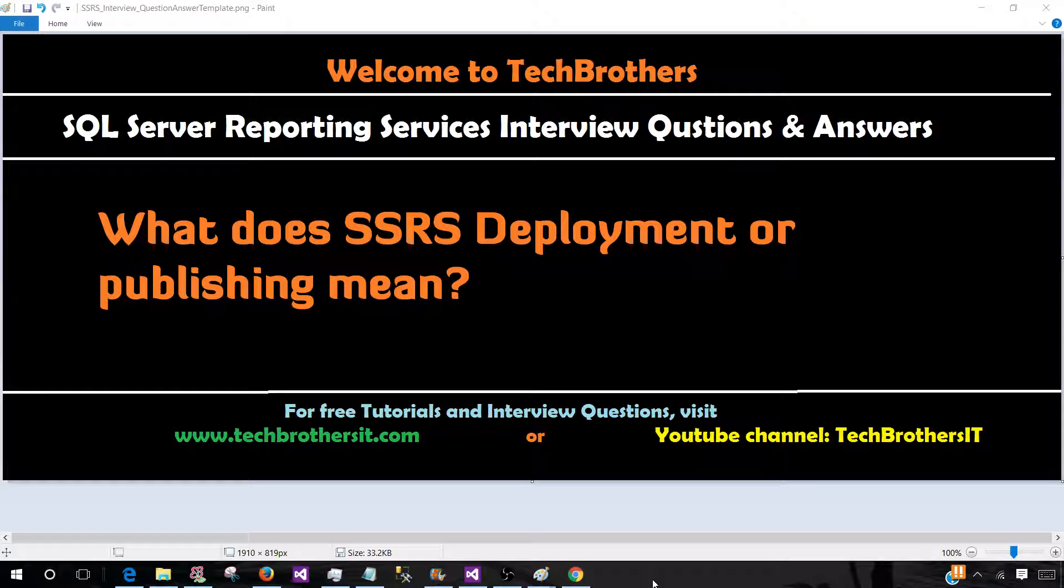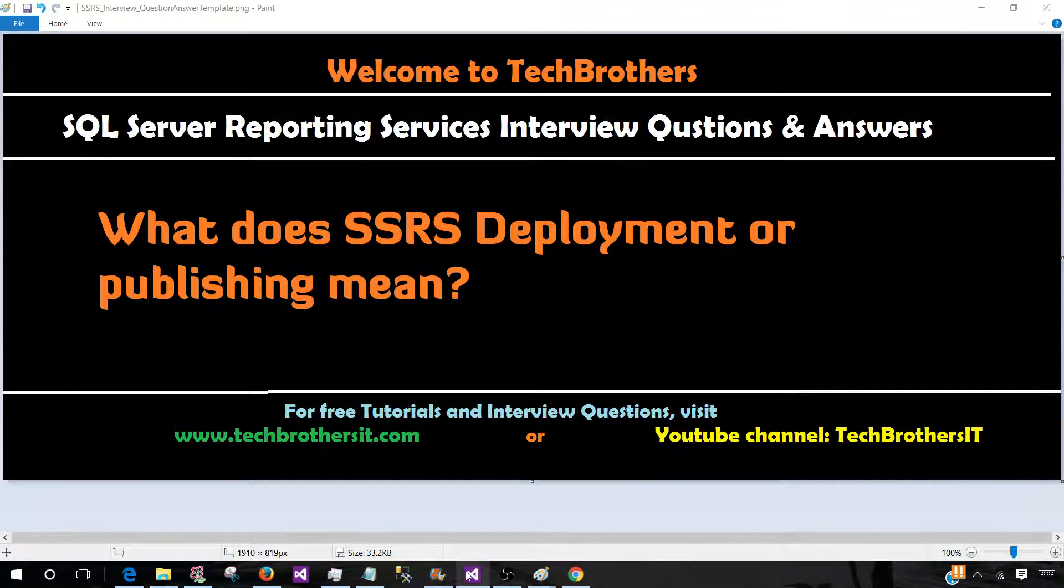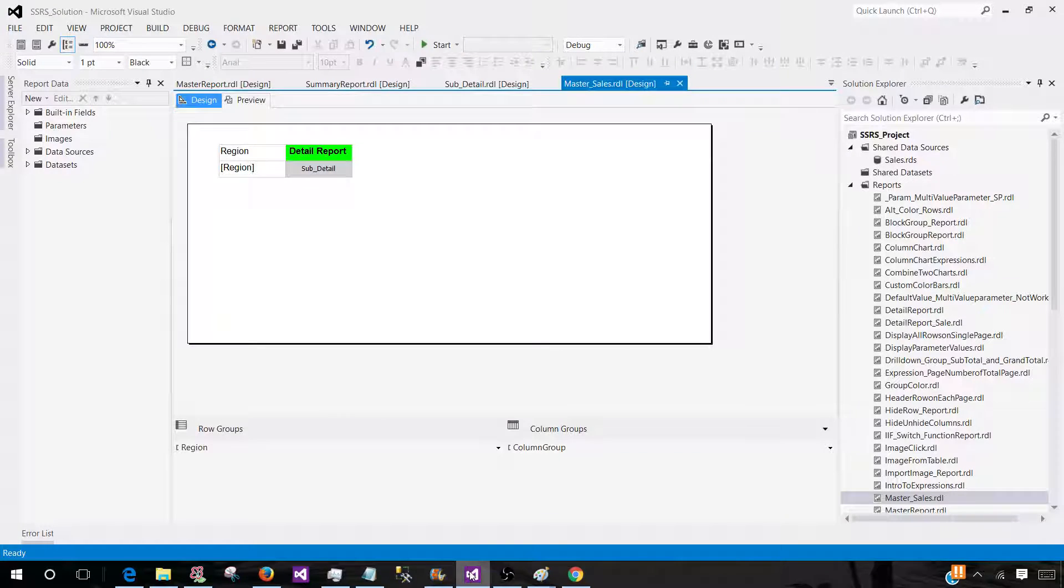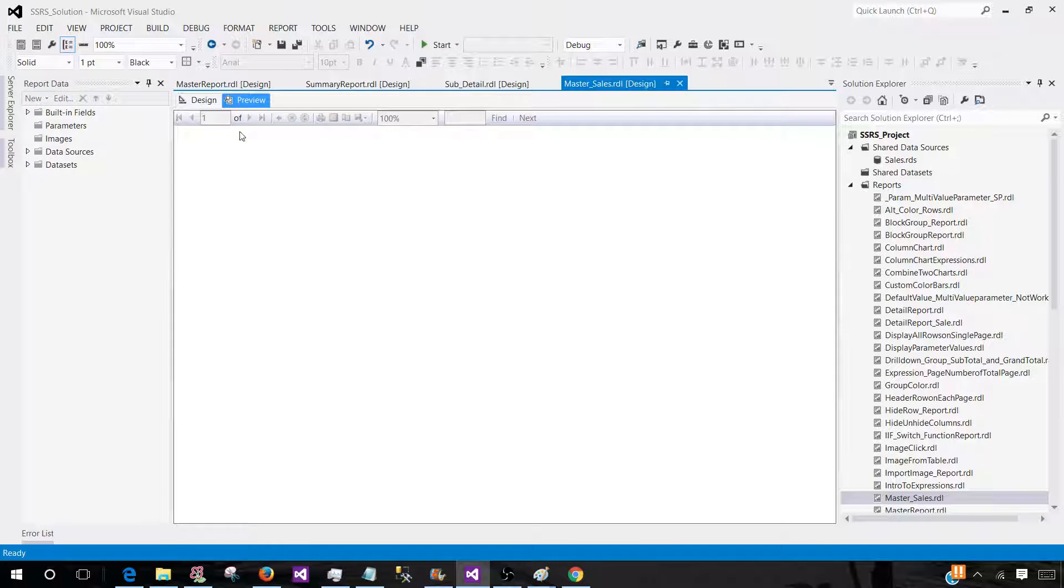Welcome to Tech Brothers. In this video we are going to answer this question: what does SSRS deployment or publishing mean? Let's say you started as an SSRS developer in a company. Now you get some requirement to create one of the reports. You went to BIDS or SSDT and then you have created that report.